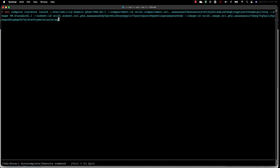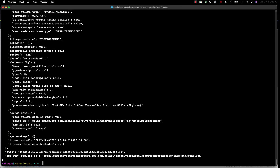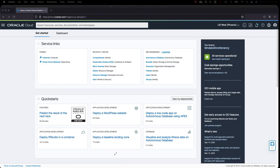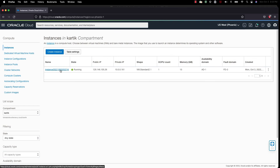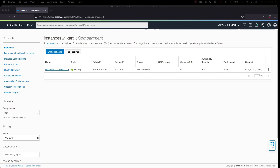Now I have added all the required parameters needed to launch a compute instance. Let me hit enter and see what happens. I get a response saying my compute instance is currently being provisioned. Let me hop onto my console and see what's happening. I am on my OCI homepage — let me click on instances. The instance has already been created and is up and running. That's how easy it was to launch a compute instance from interactive CLI. That concludes my demo.